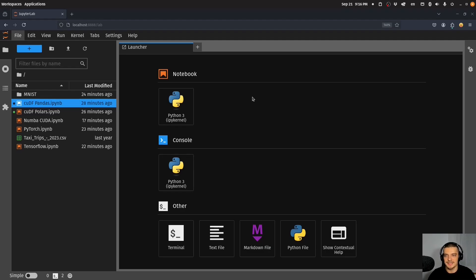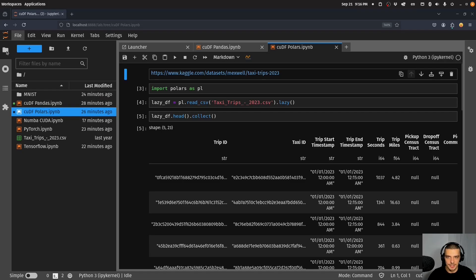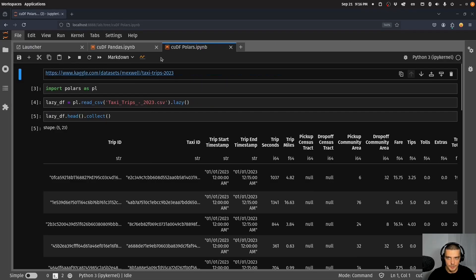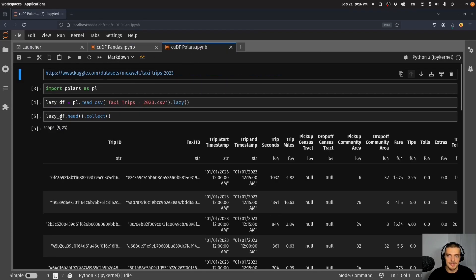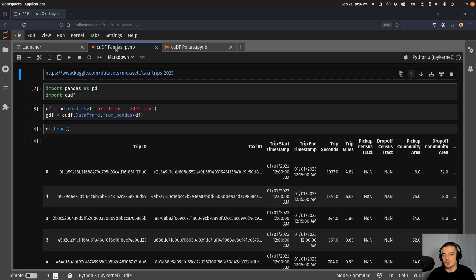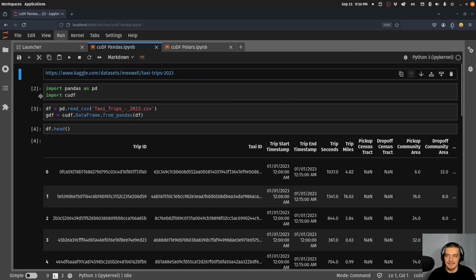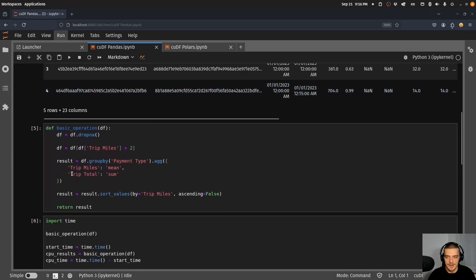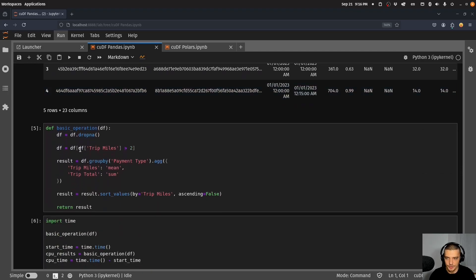Let us get started by taking a look at cuDF. cuDF is a way to accelerate working with data frames. We have compatibility with pandas and also, released quite recently, with Polars. We can accelerate working with these data frames by utilizing NVIDIA GPUs using CUDA. What we have here is a taxi trips dataset, a CSV file from Kaggle. As an example, I load it as a simple pandas data frame, then I turn it into a cuDF data frame, a GPU data frame. Down here I have a function basic operation. This is just some example, you can do whatever you want here to test this yourself if you want to.